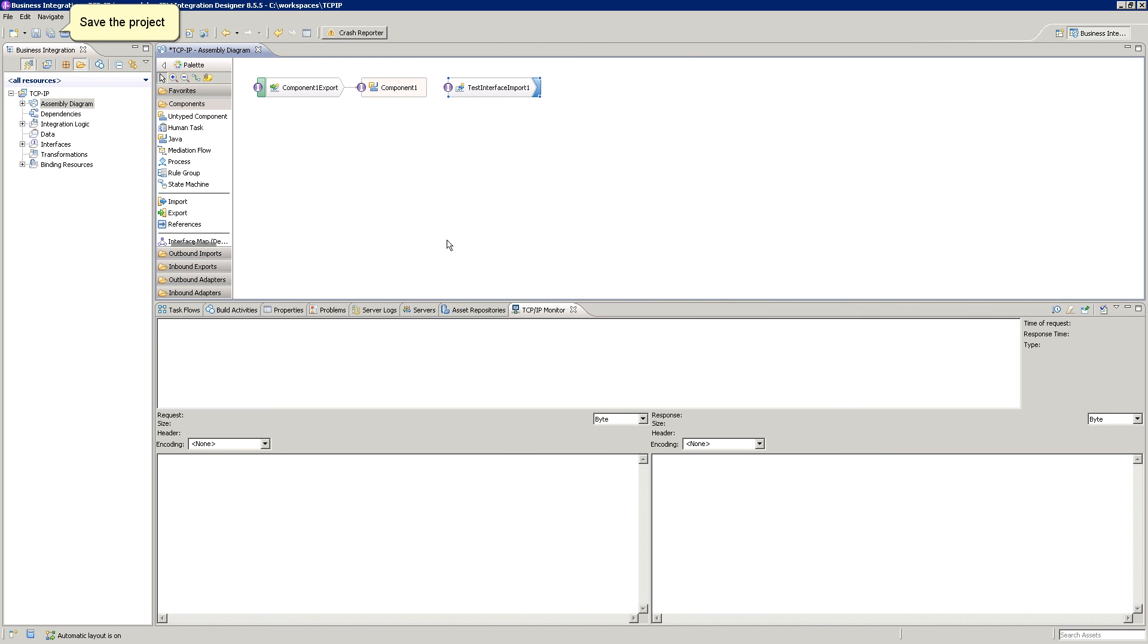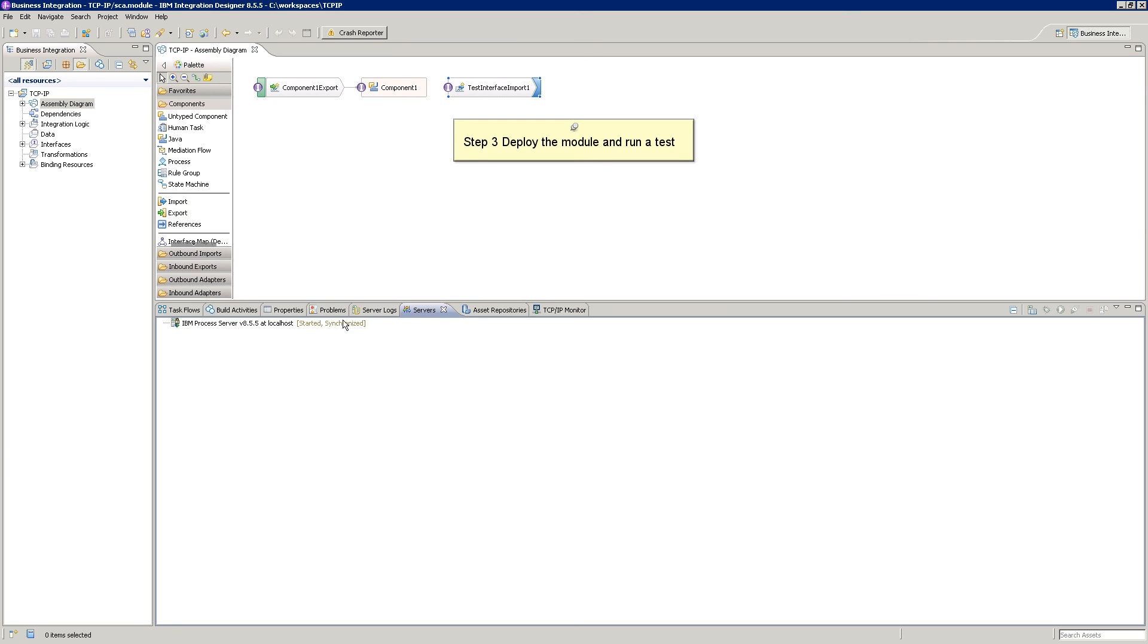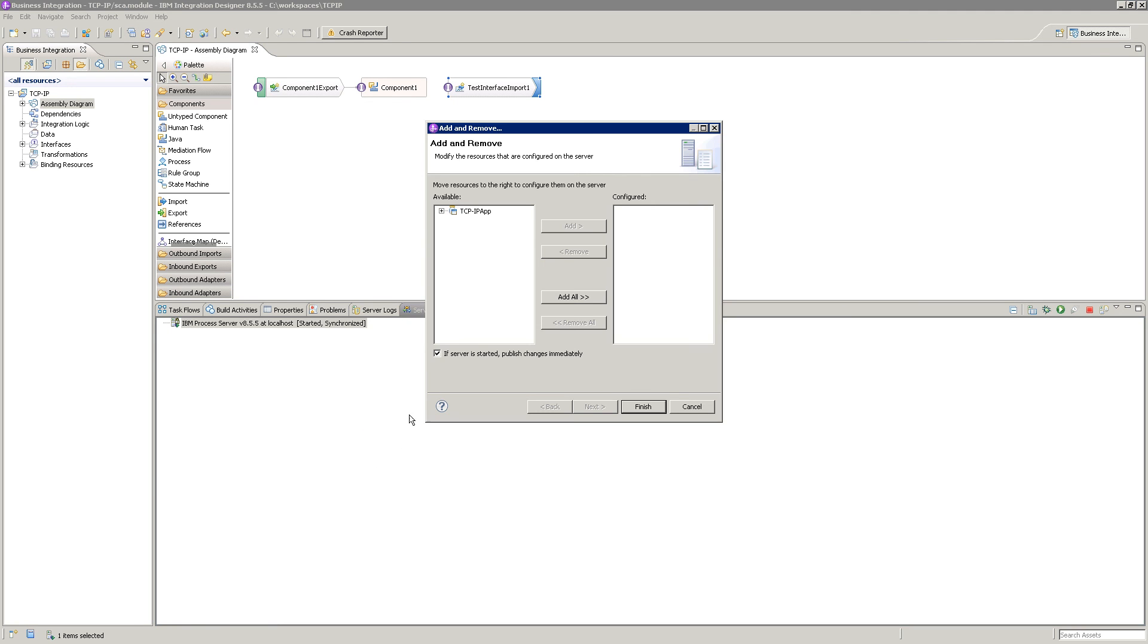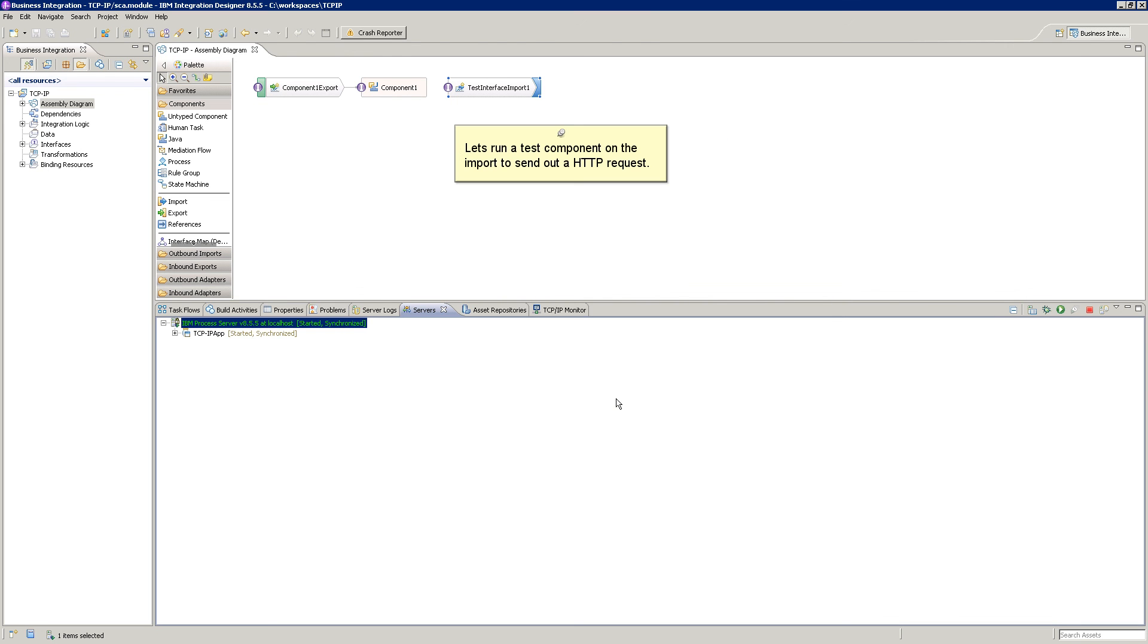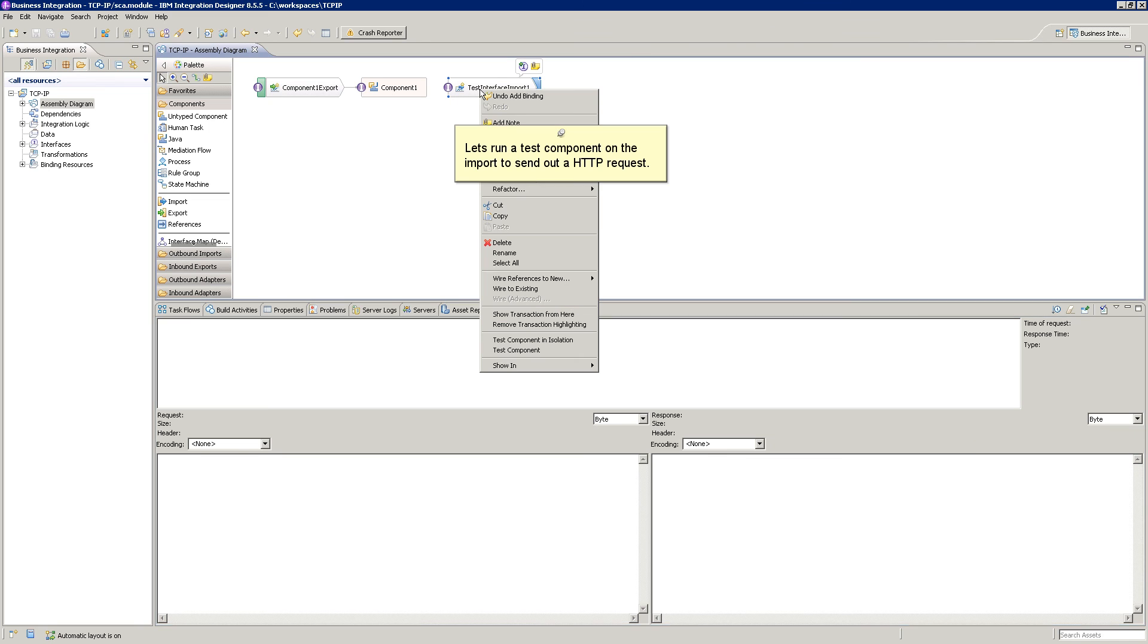Save the project. Step 3. Deploy the module and run a test. Let's run a test component on the import to send out a HTTP request.